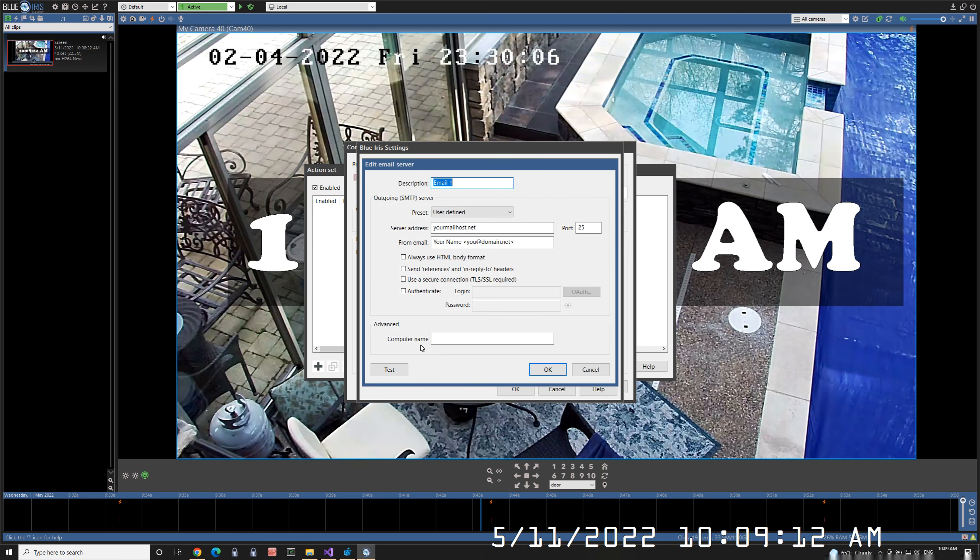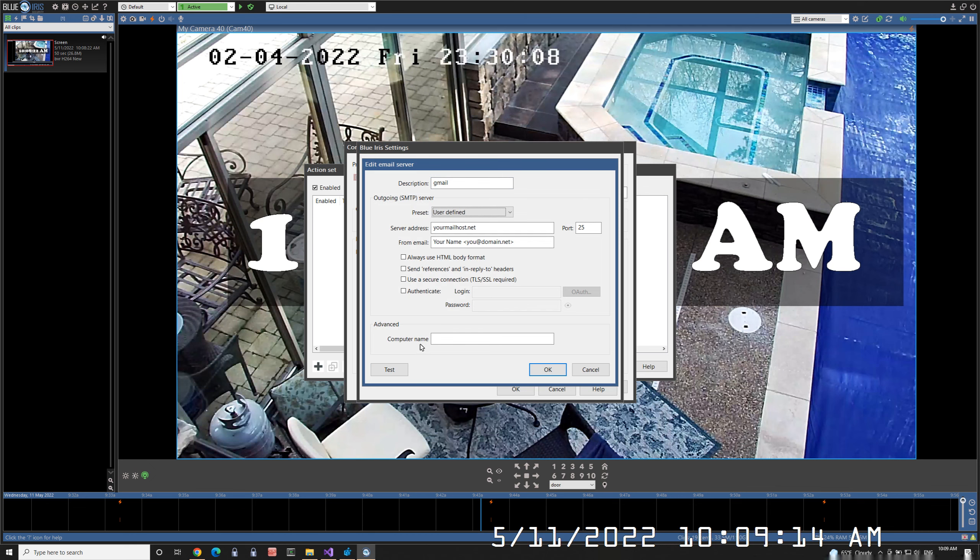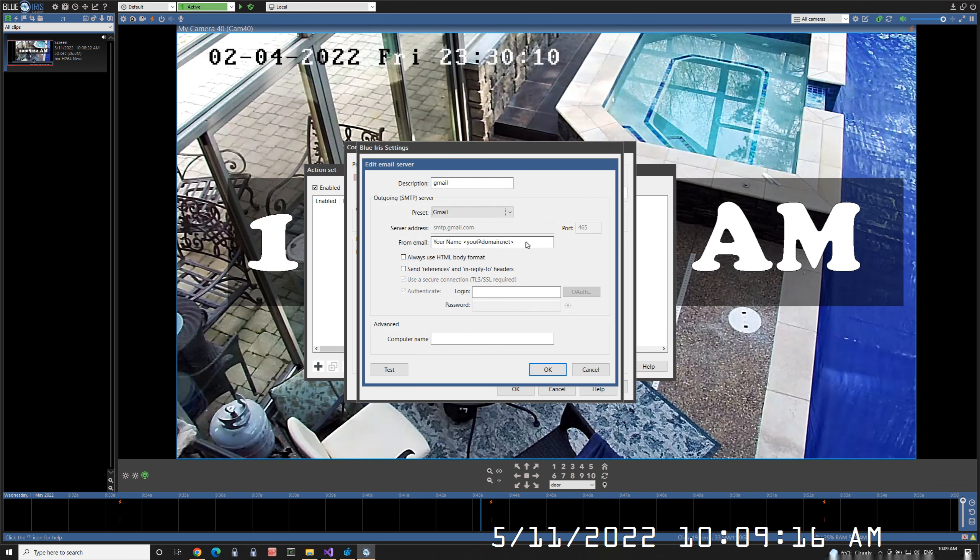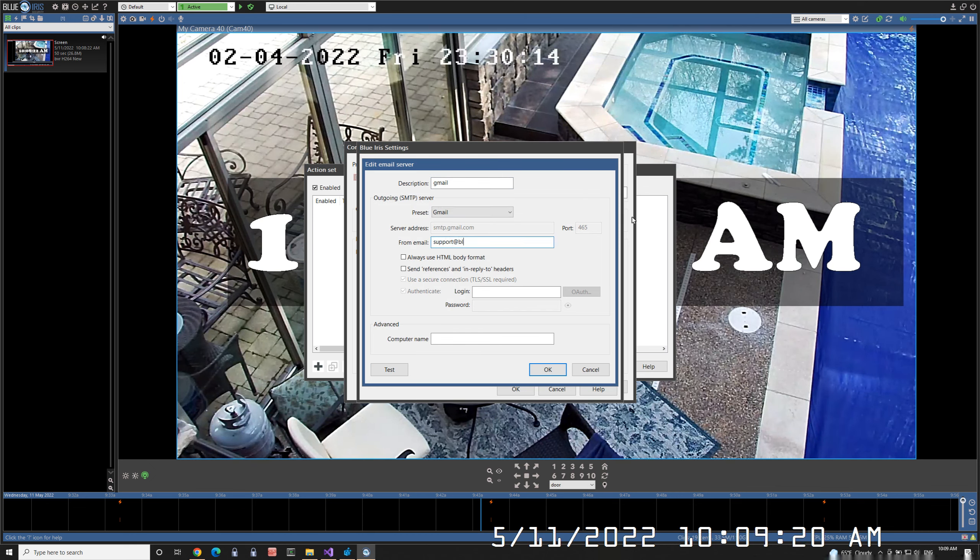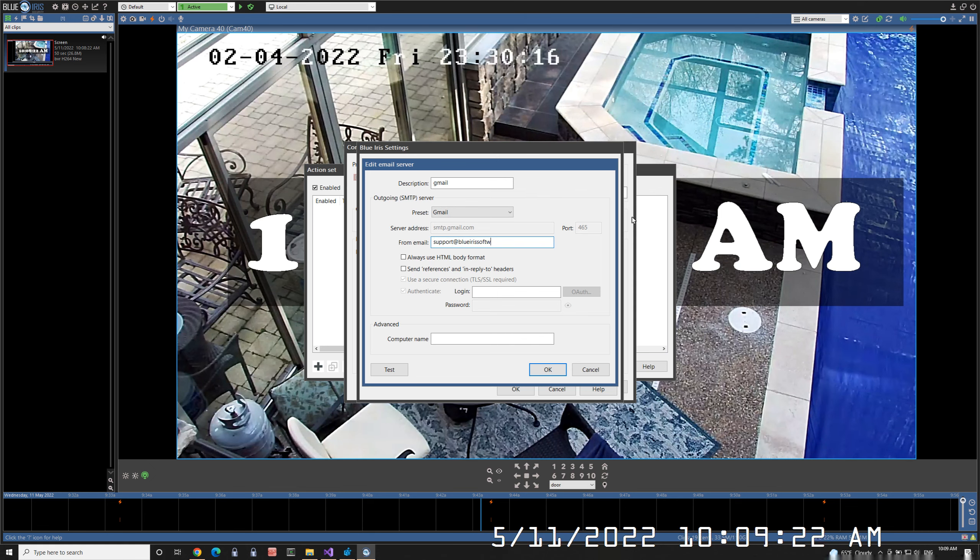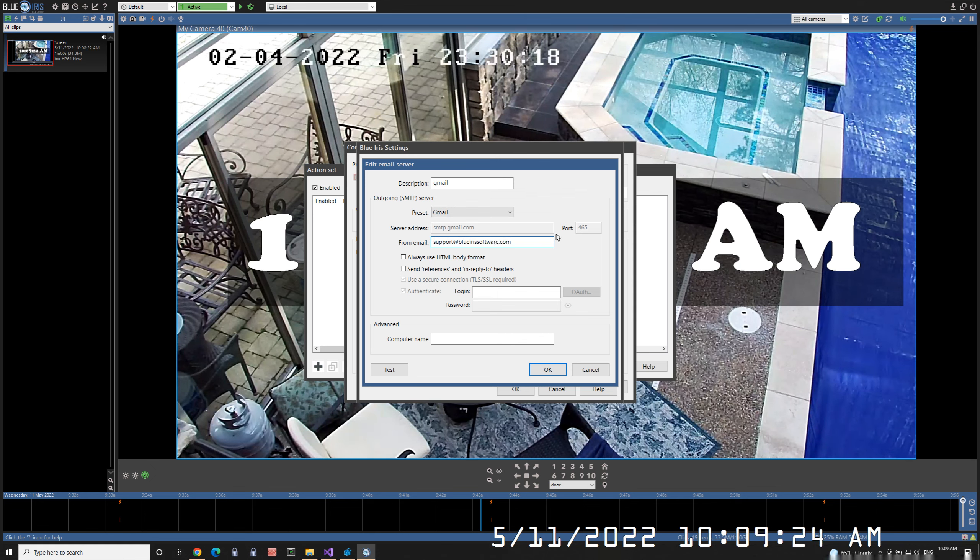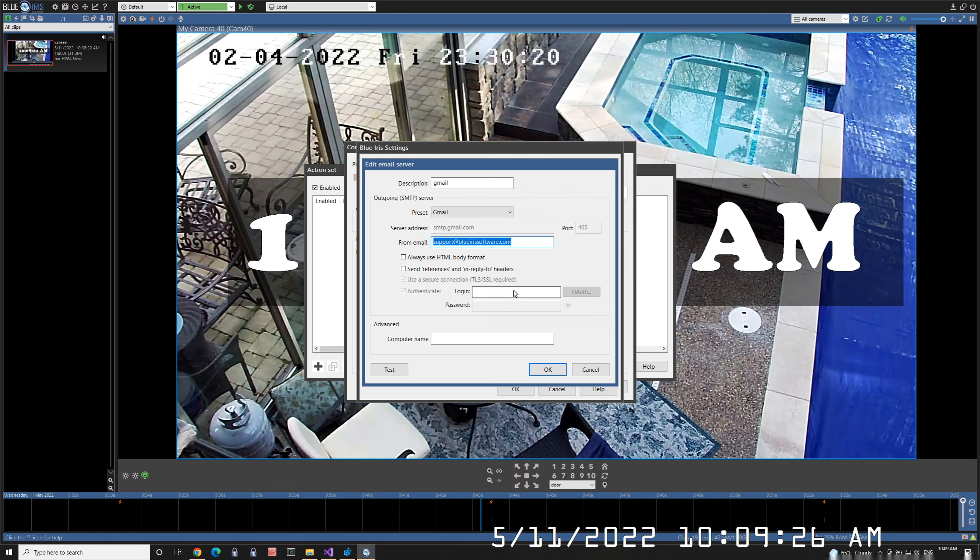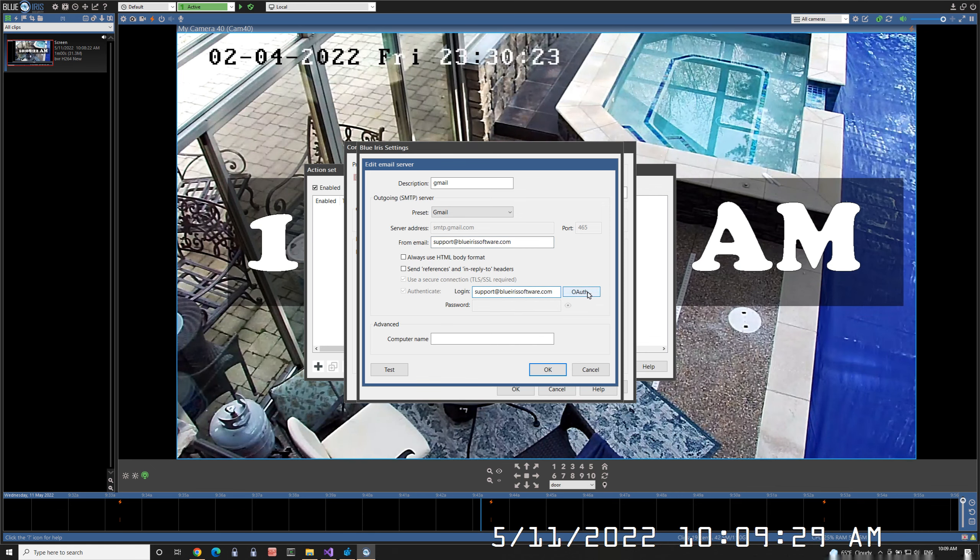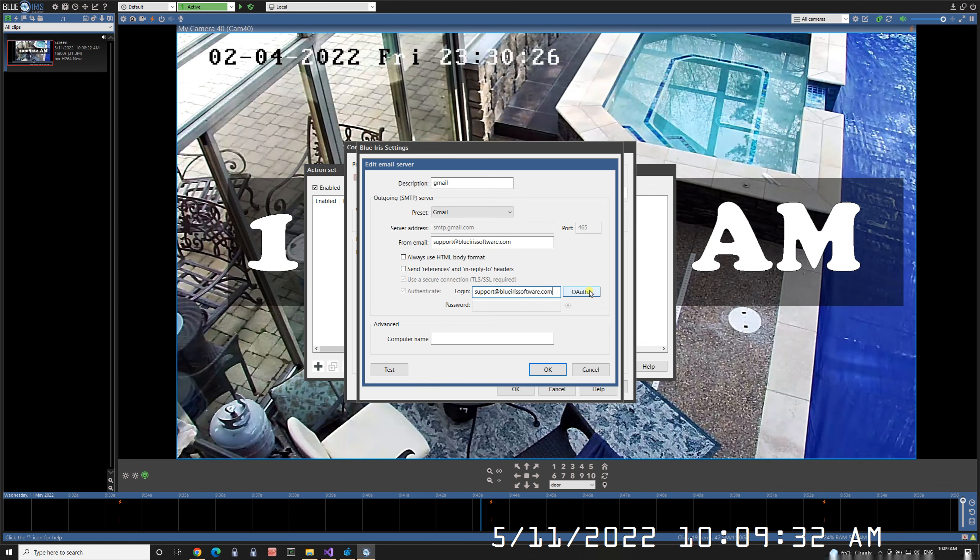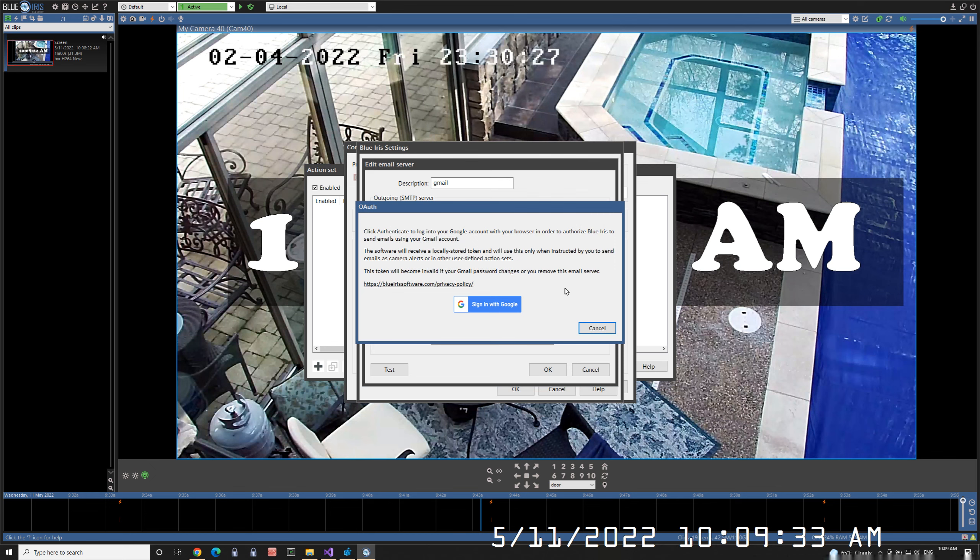I'm going to call it Gmail. It's going to have preset Gmail and it's going to come from my support address. That's my Gmail login, so I'm going to copy that to the login box. Click the OAuth button, which takes the place of the password for Gmail.